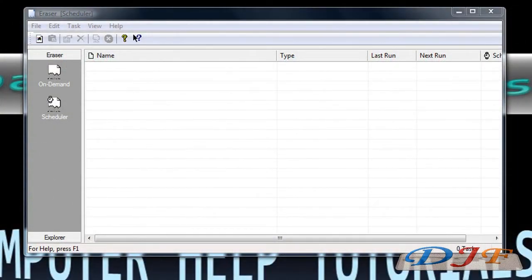Now in this program I'm teaching you about a program called Eraser. It's really a must-have program. What this program does is it erases all your personal information, everything, so that nobody would be able to recover it with a recovery software tool. It pretty much overrides it over and over so that nobody would be able to recover whatever you have on your computer.